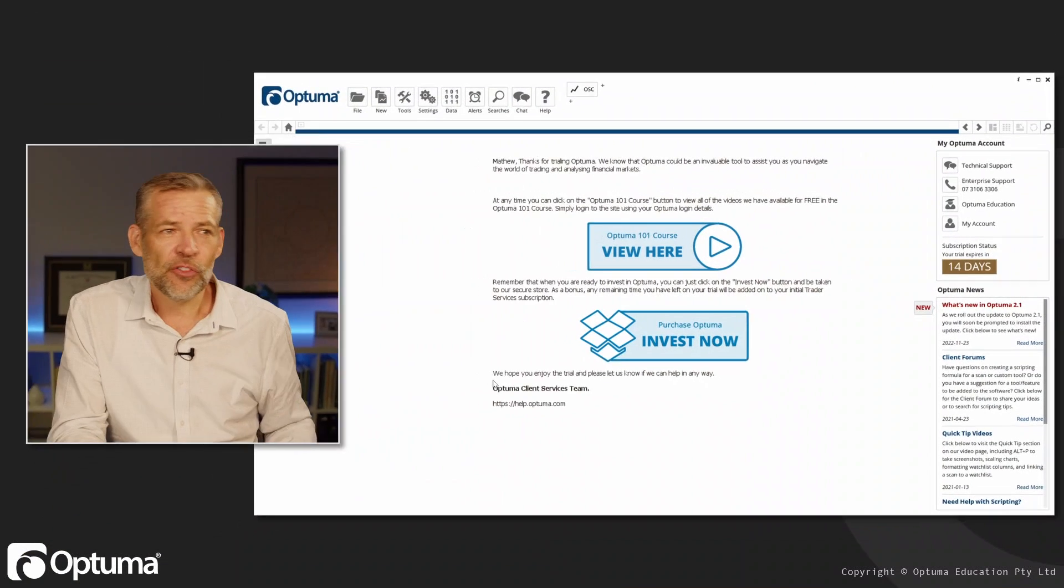So what we want to do in Optuma is first open up a watch list, because part of the whole way of organizing this work is to say I've got a watch list and that watch list is either linked to maybe scan results or a symbol list or something like that. I've got this list of tickers that I need to check every day, and I want that to be on my workspace and then have a chart next to it.